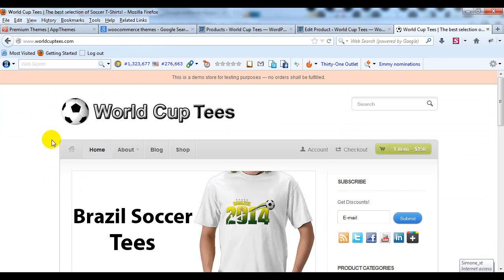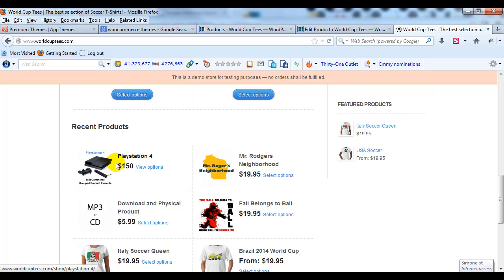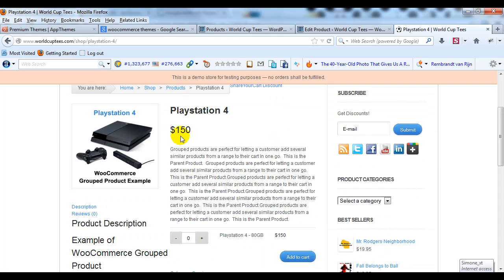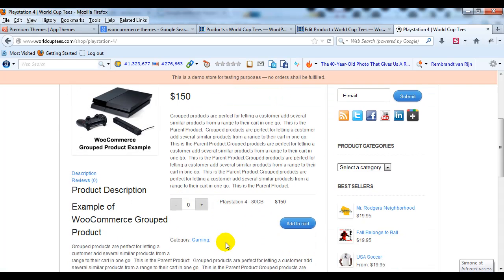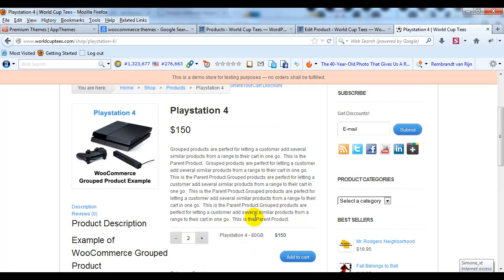Now that that's published, let's go out to the site. If I scroll down you'll see the PlayStation 4 group product. If I click on it you'll see PlayStation 4 at $150, and the child product we just created shows up right there where customers can select it and add it to the cart. Now we're going to add a PlayStation 4 120 GB and a PlayStation 4 200 GB to give a full example of how group products work.